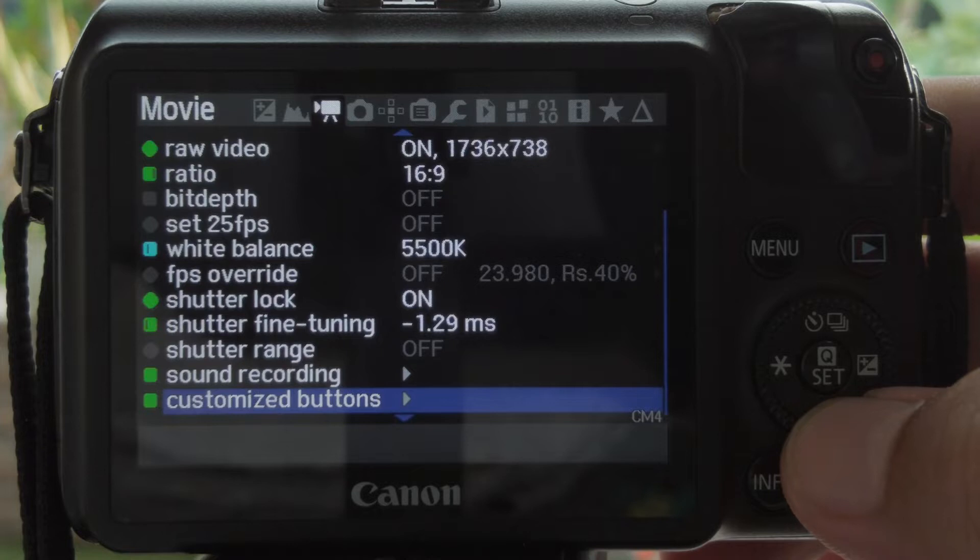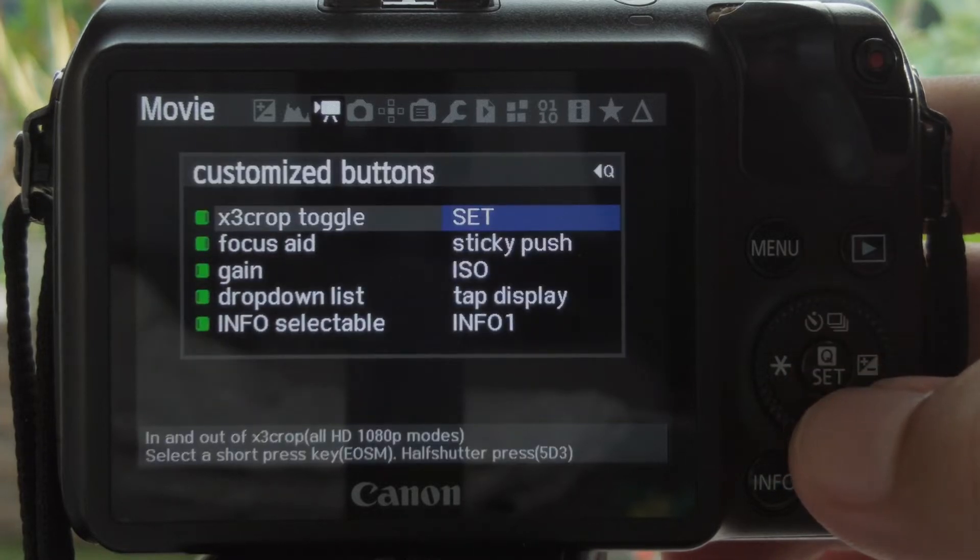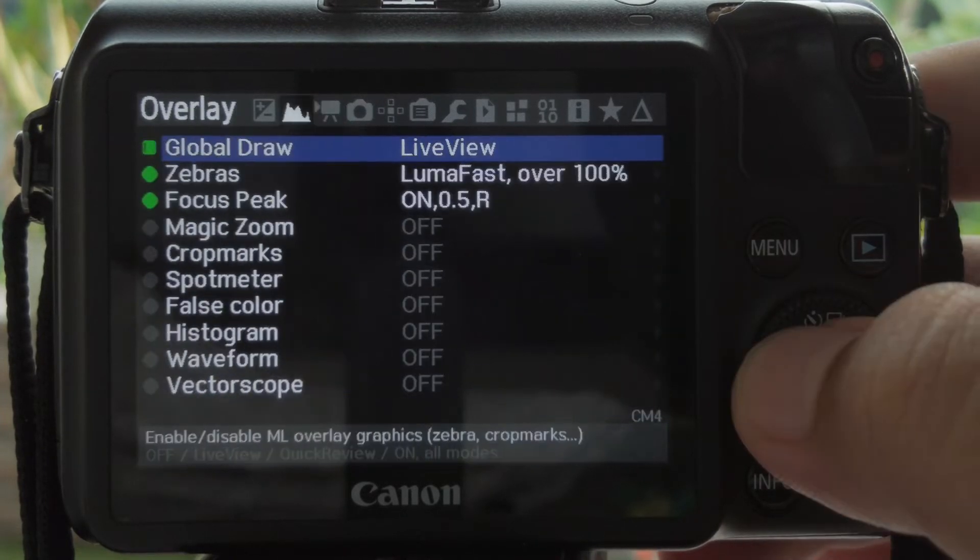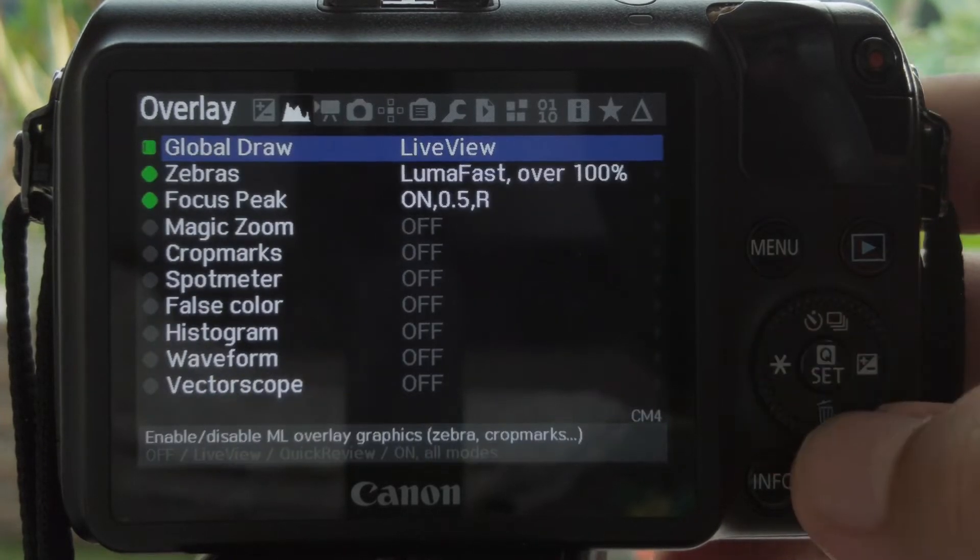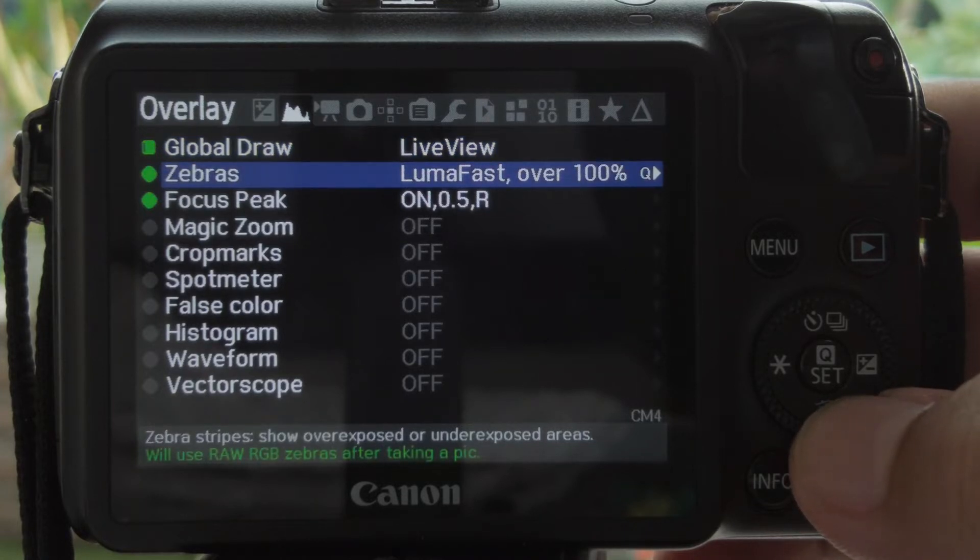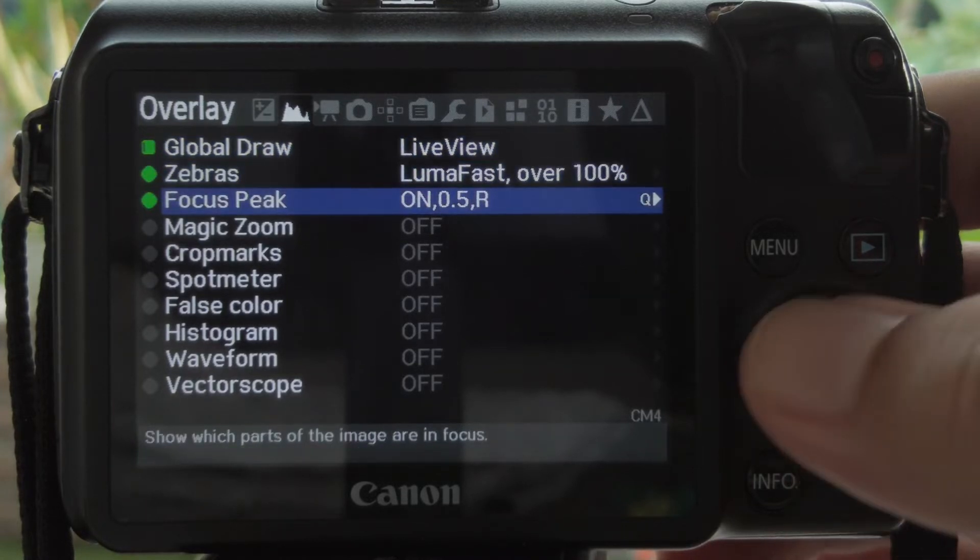In customized buttons, I set my gain to ISO. In overlay, I turn on zebras and focus peak, which really helps with focusing in my shots.